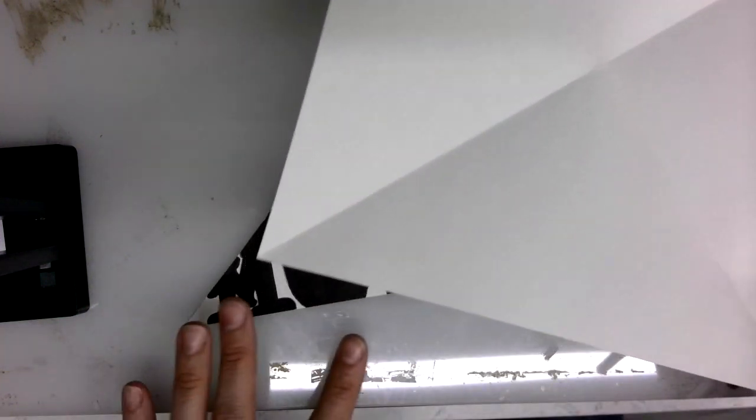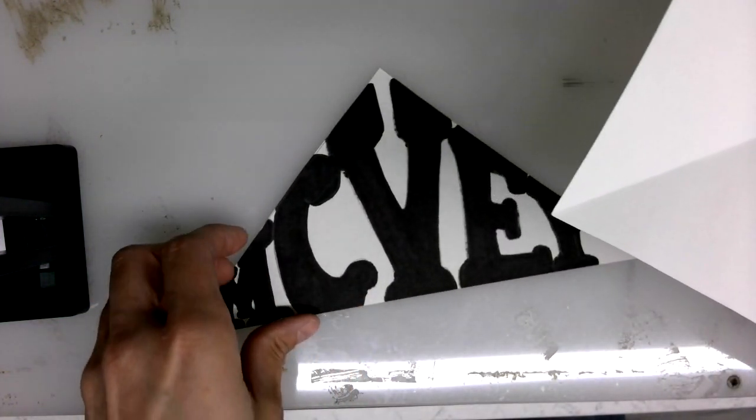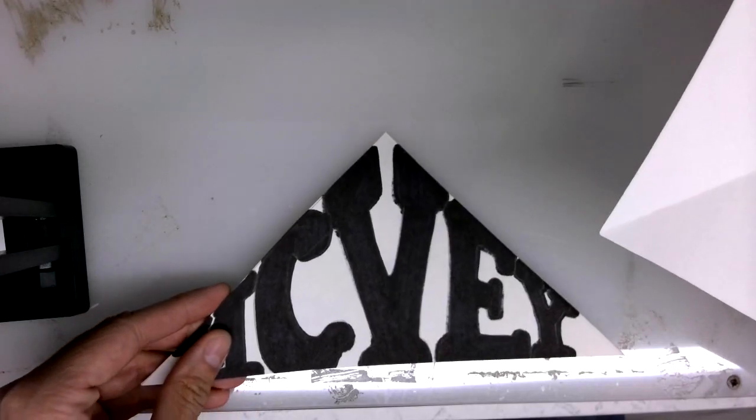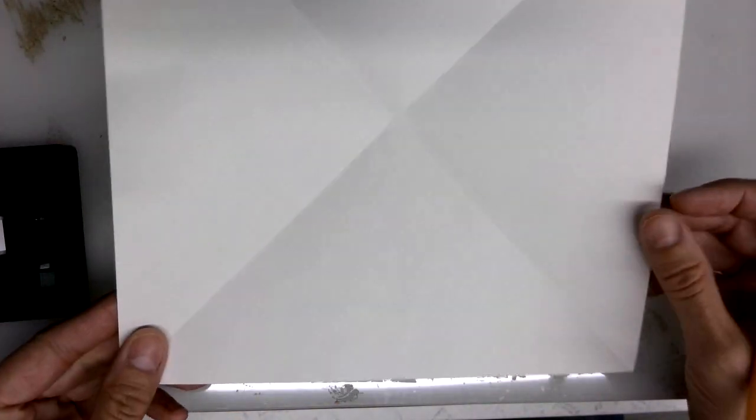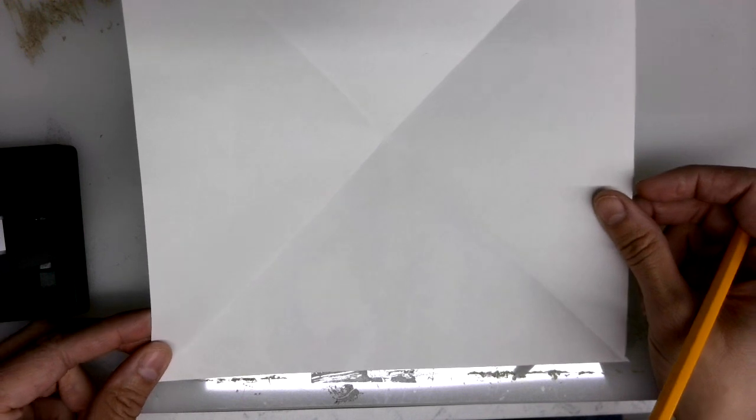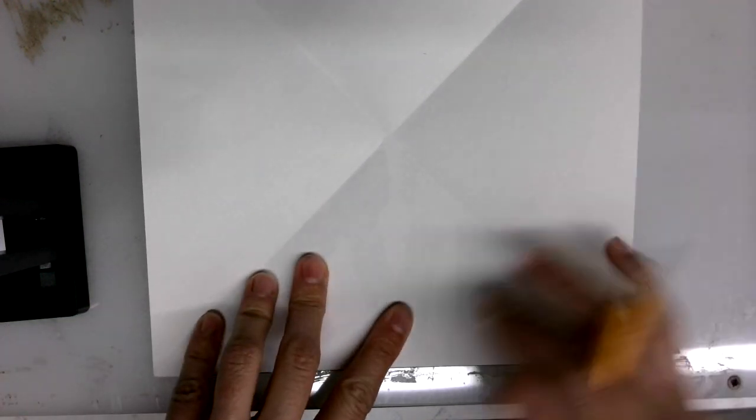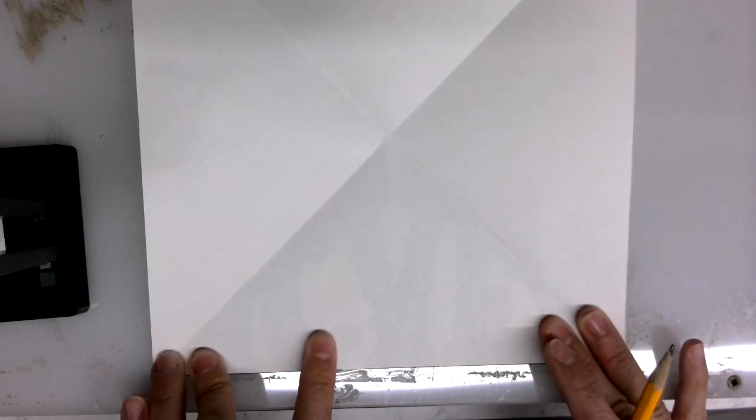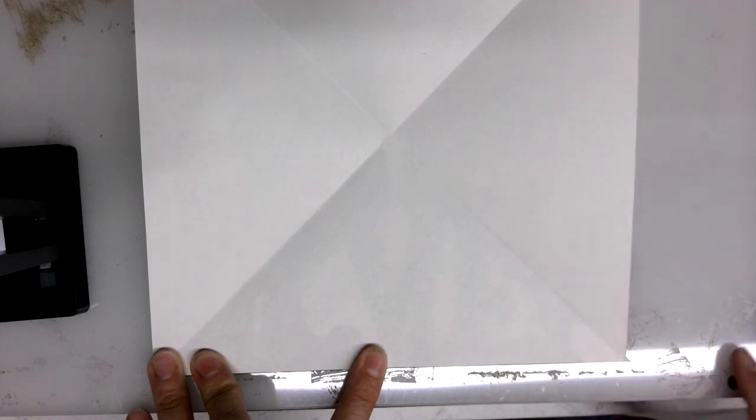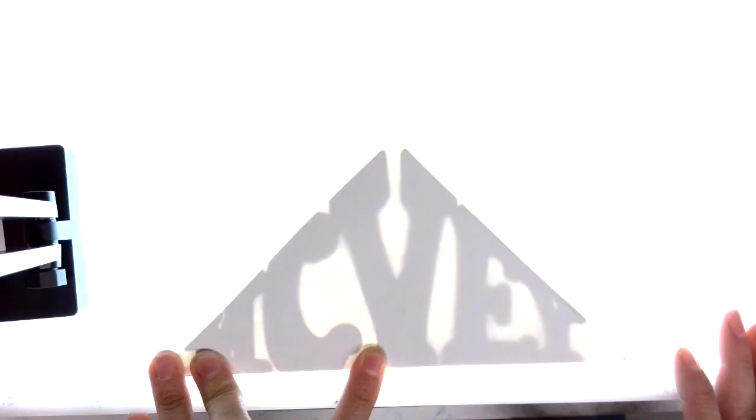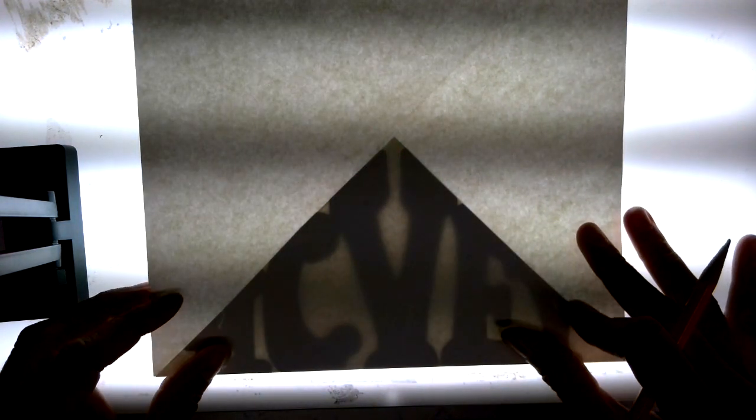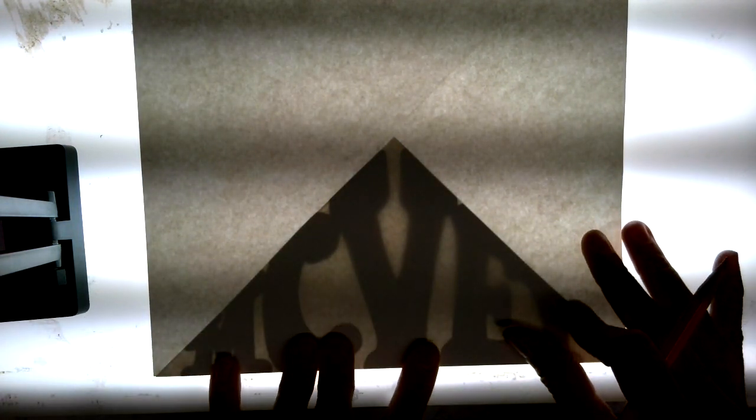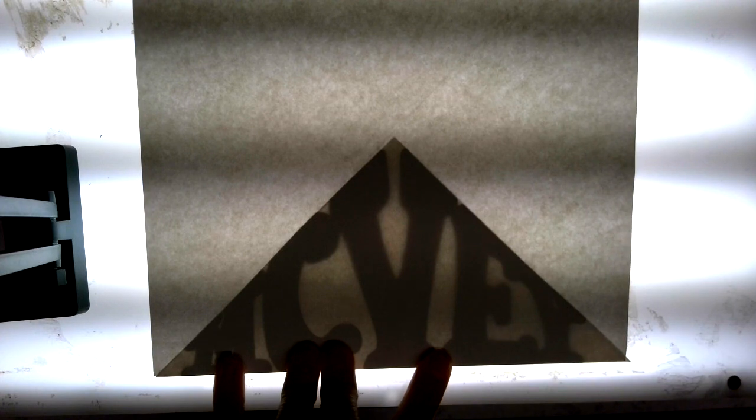What we're going to have to do is be able to see this template through this paper. Now if you can't see directly through it, then you might need to go to a window and use it like a light table. I happen to have a light table so it's very bright and you can see the name straight through the paper.